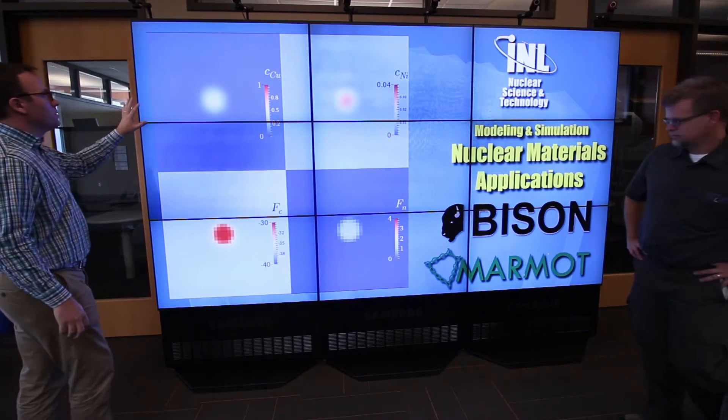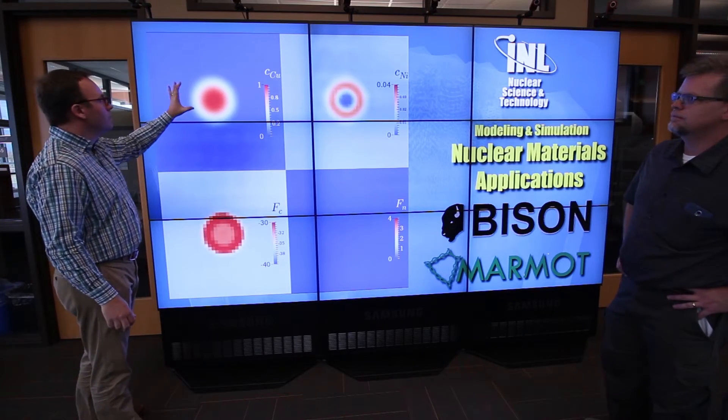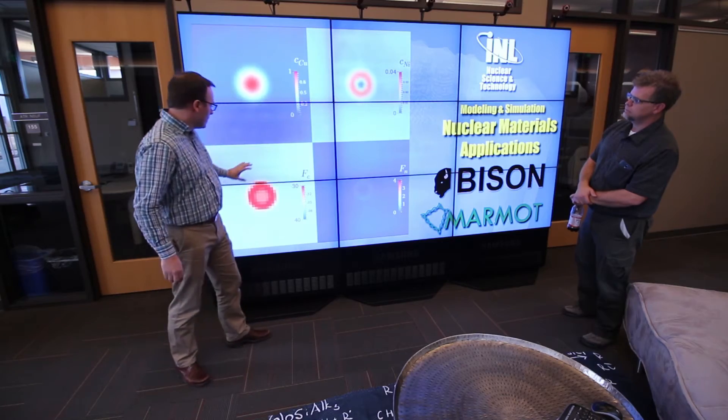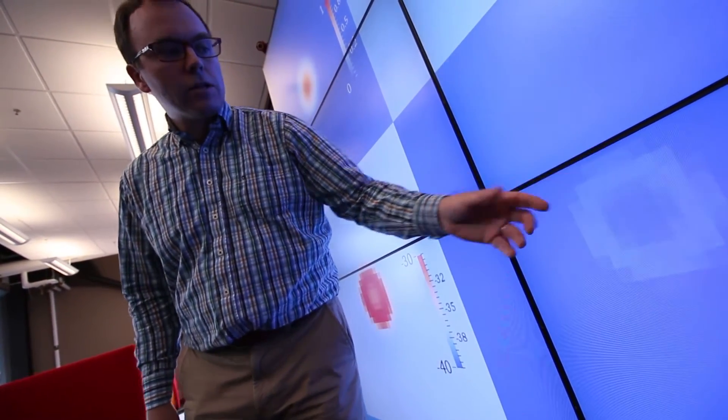Our two main nuclear material applications are the MARMOT code, on the meso scale — a lower length scale — and the BISON code, which is an engineering-scale fuel performance code. The two applications model different physics on different length scales. MARMOT allows us to look at the microstructure and microstructure evolution of nuclear materials such as fuels and structural materials. We use the insight from these lower-length-scale simulations to inform our engineering-scale code, which operates at the pin level.